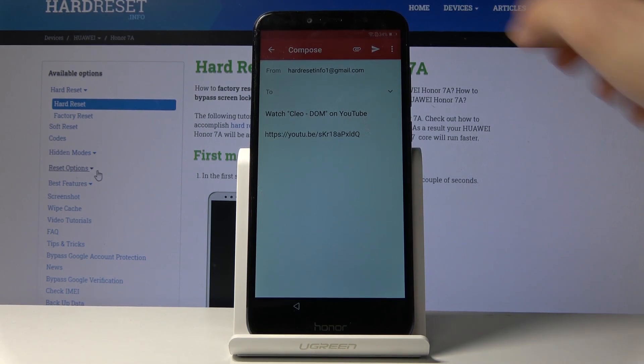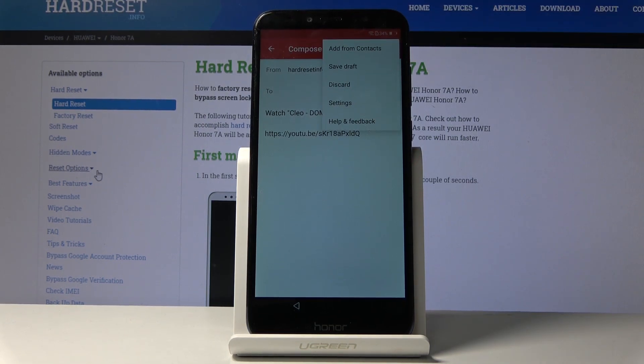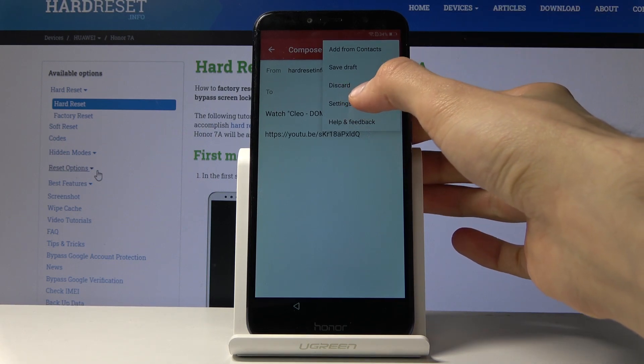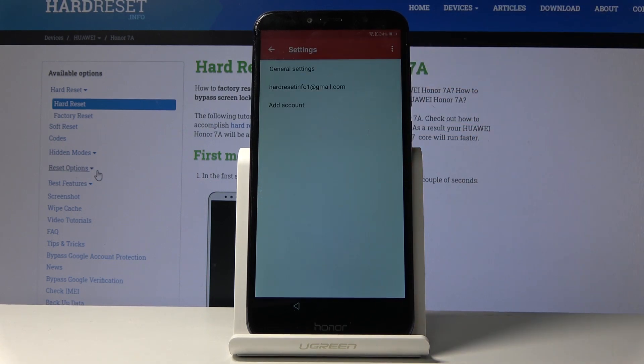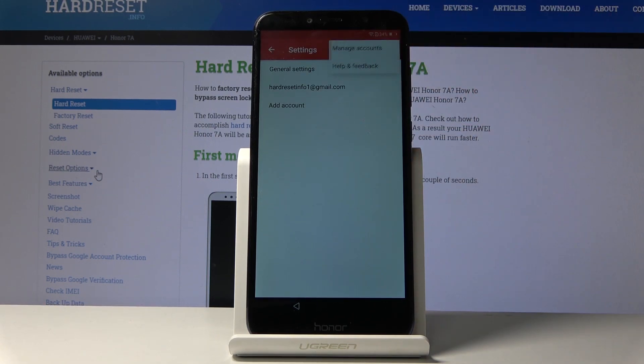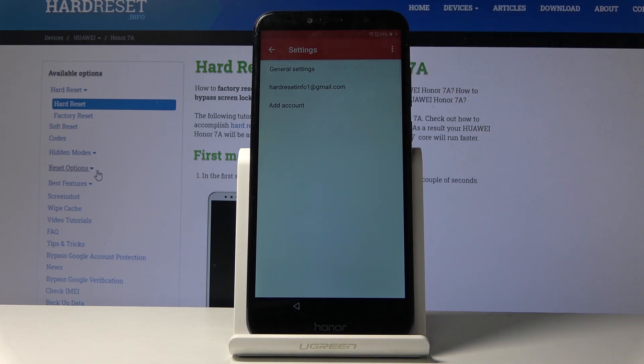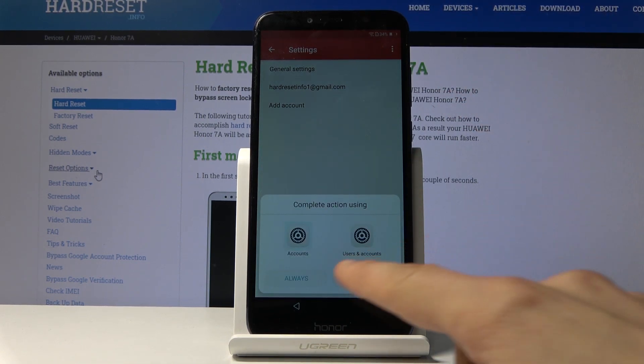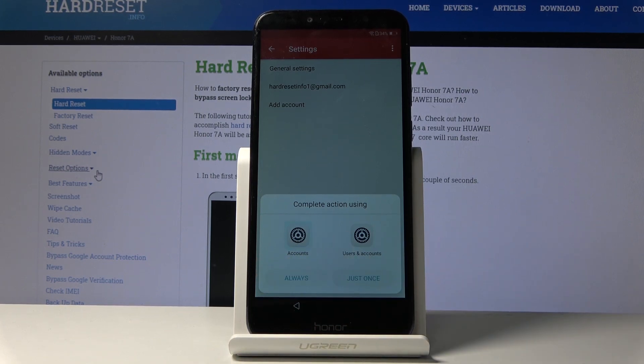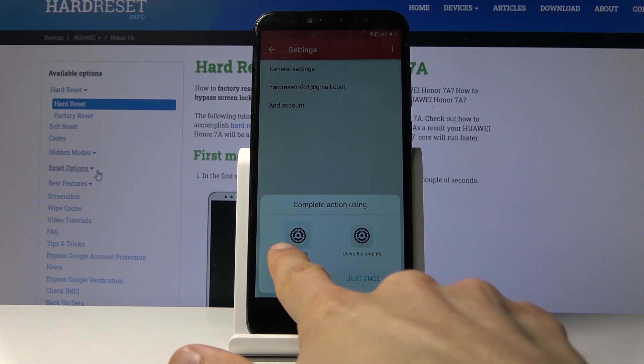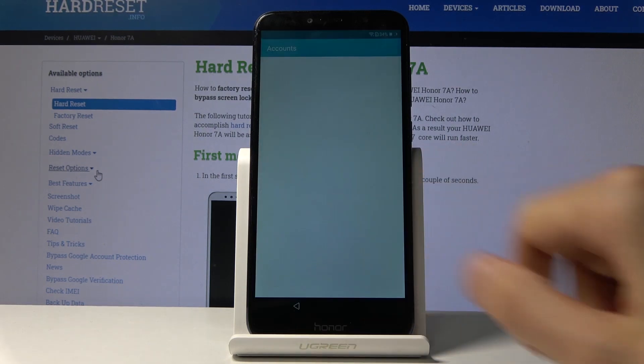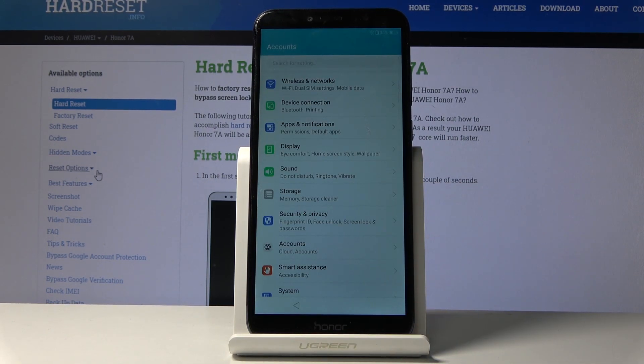So once you see this screen right here, tap again on the three dots, go into the settings, again tap on three dots, account, manage account, and here you have the two options right here. So choose accounts, the first icon right here, double tap it, and it will take you to the actual settings of the device.